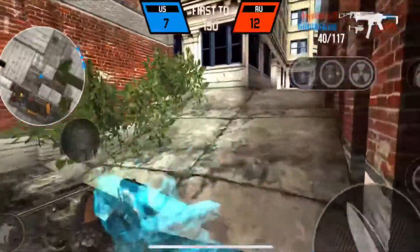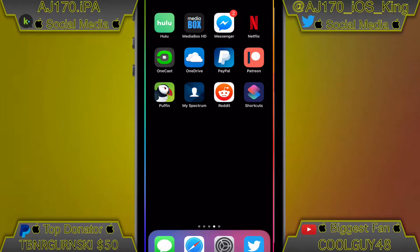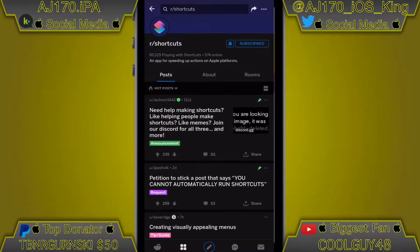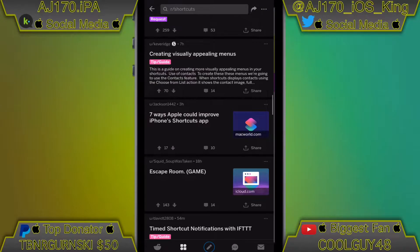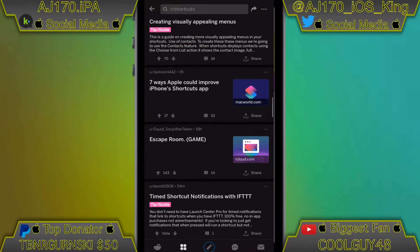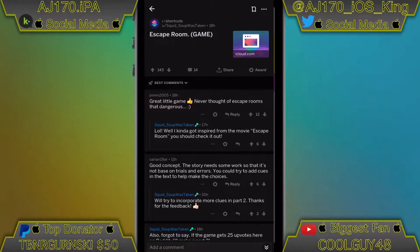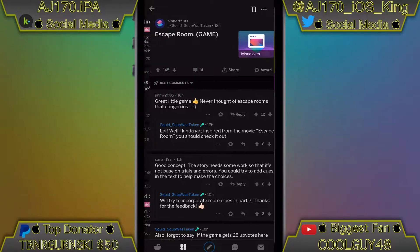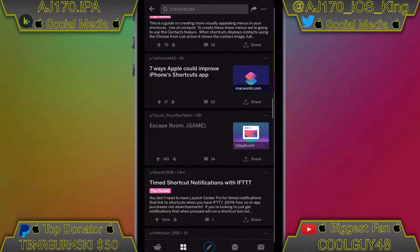Alright, so as you can see I'm on my iPhone right now. The first thing I'm going to show you is a nice subreddit where you can find actual shortcuts to download. I've found a lot of really cool shortcuts from this subreddit and you could probably find some of the best ones from here too.